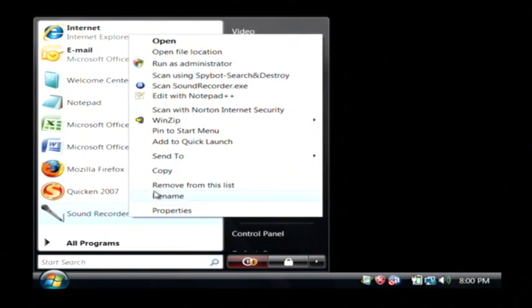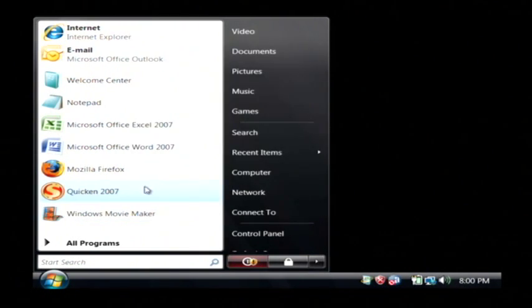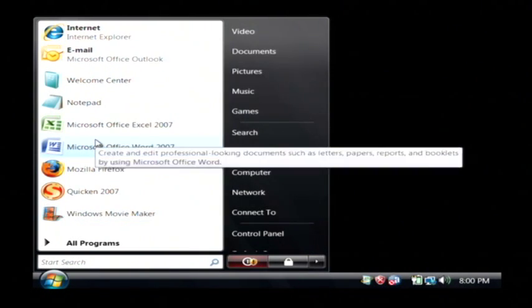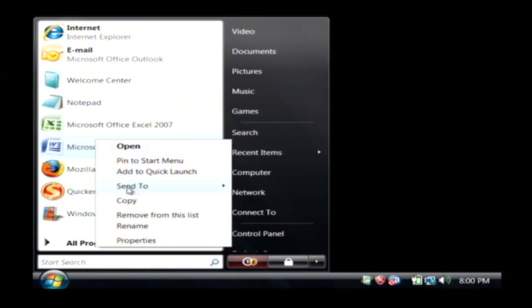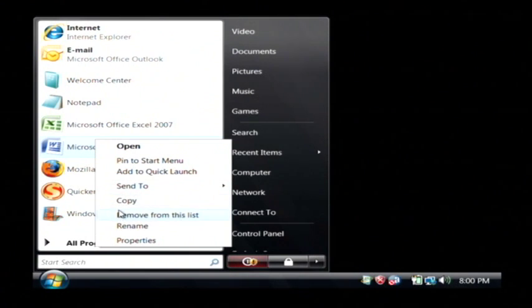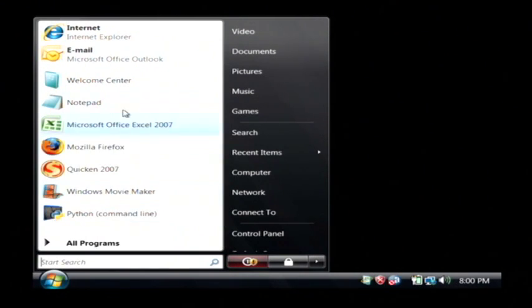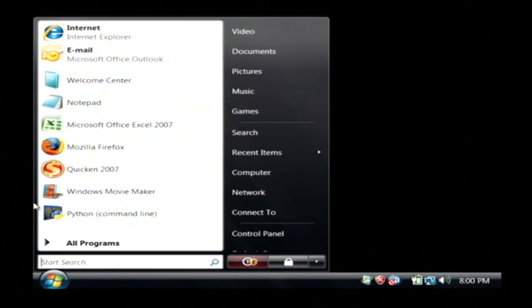I can also remove that one and I can remove ones from up here at the top. Now, this is the list of recently used programs.